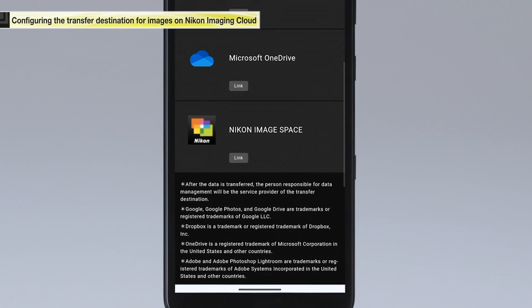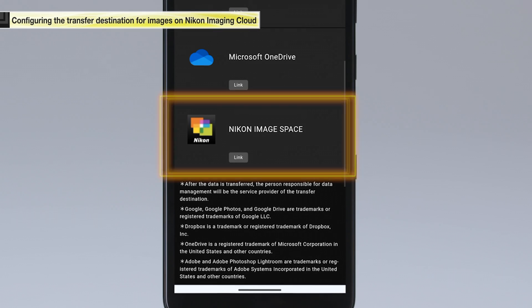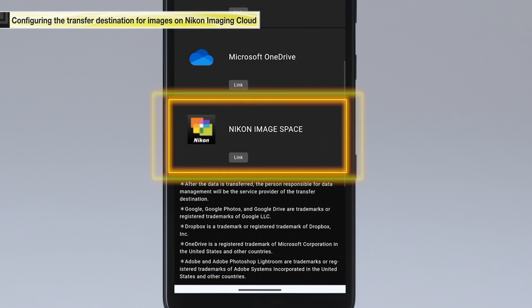In this example, we will transfer our pictures to Nikon image space.